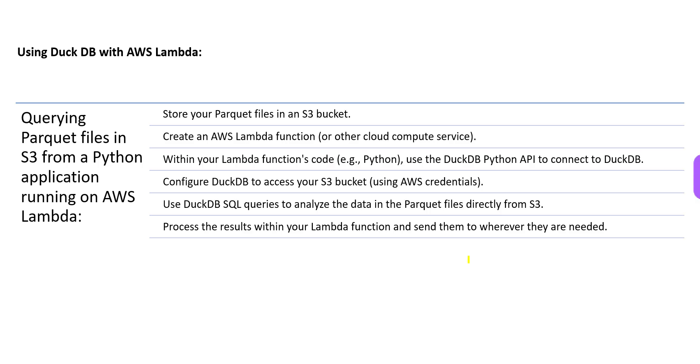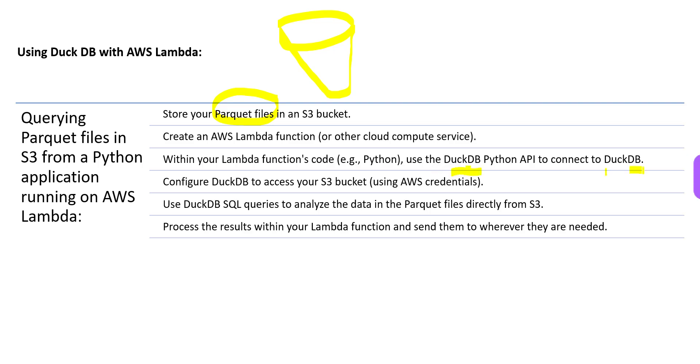This is how: you store the Parquet files - when we say Parquet files, this is your data file, big data file - on the S3 bucket. Then you are creating a Lambda function. Inside the Lambda function code, normally we use Python, so we can call DuckDB Python API to connect to DuckDB inside Lambda itself. Now you have to configure DuckDB to access your bucket by providing AWS credentials.